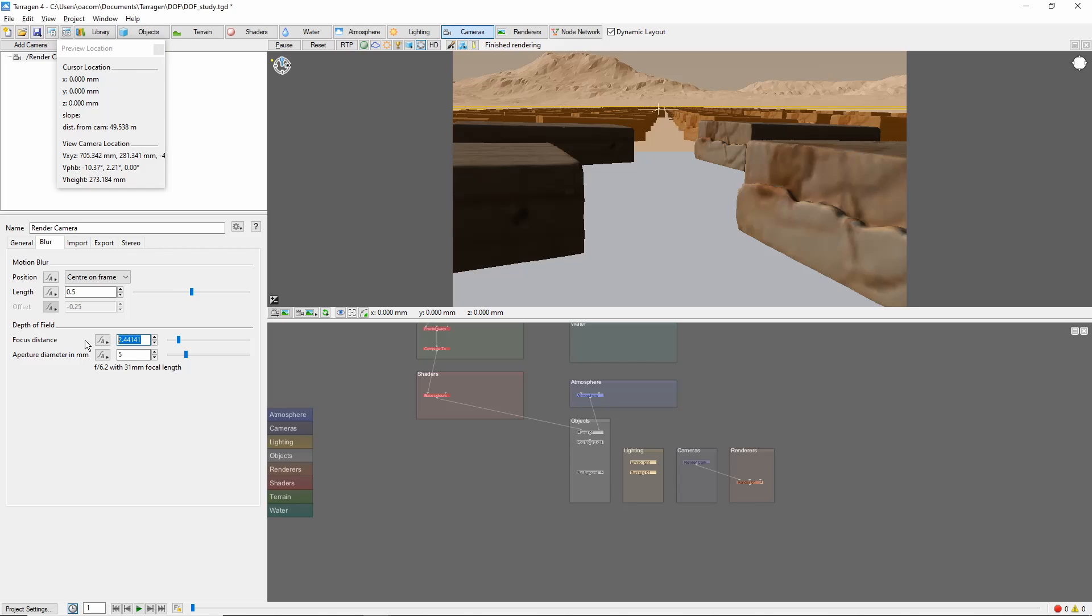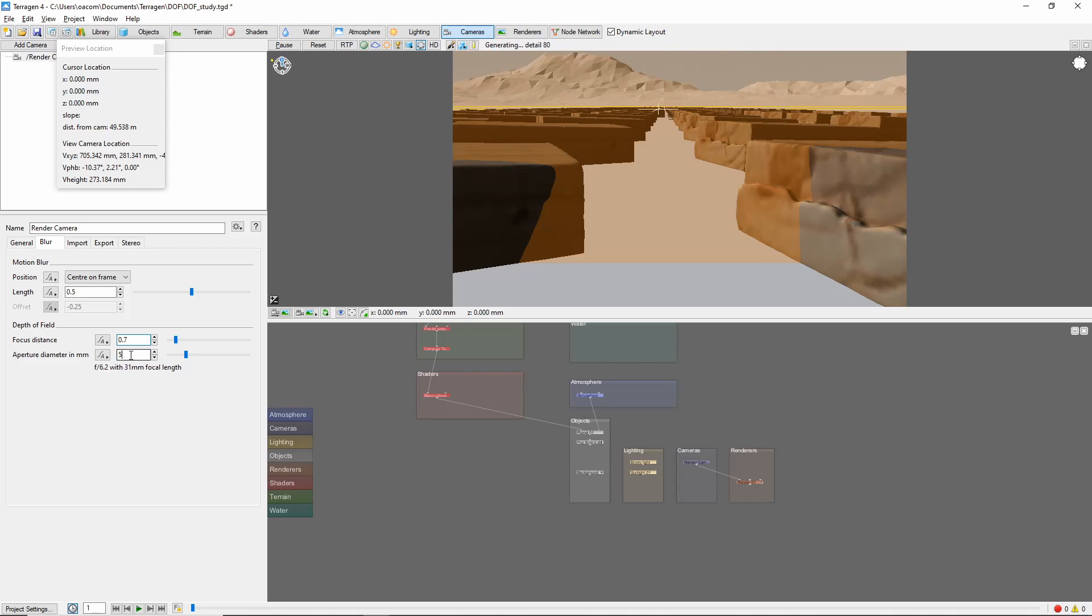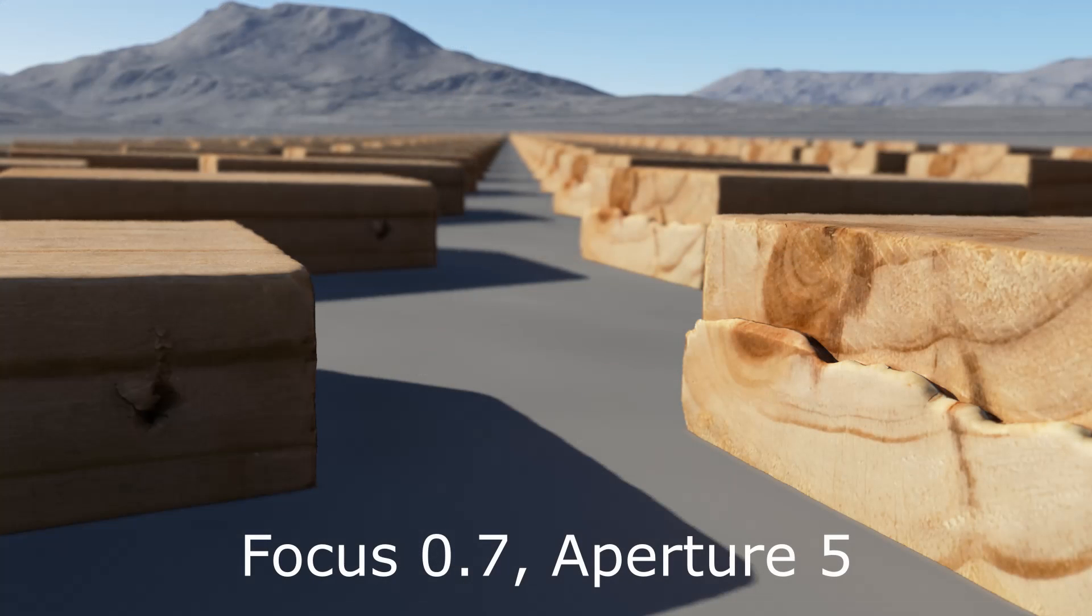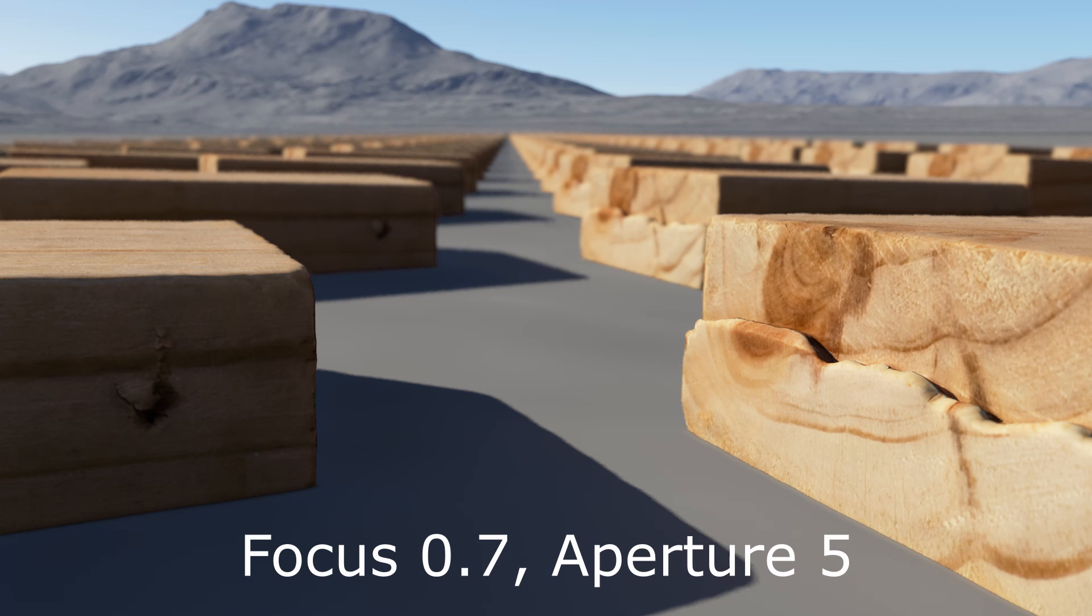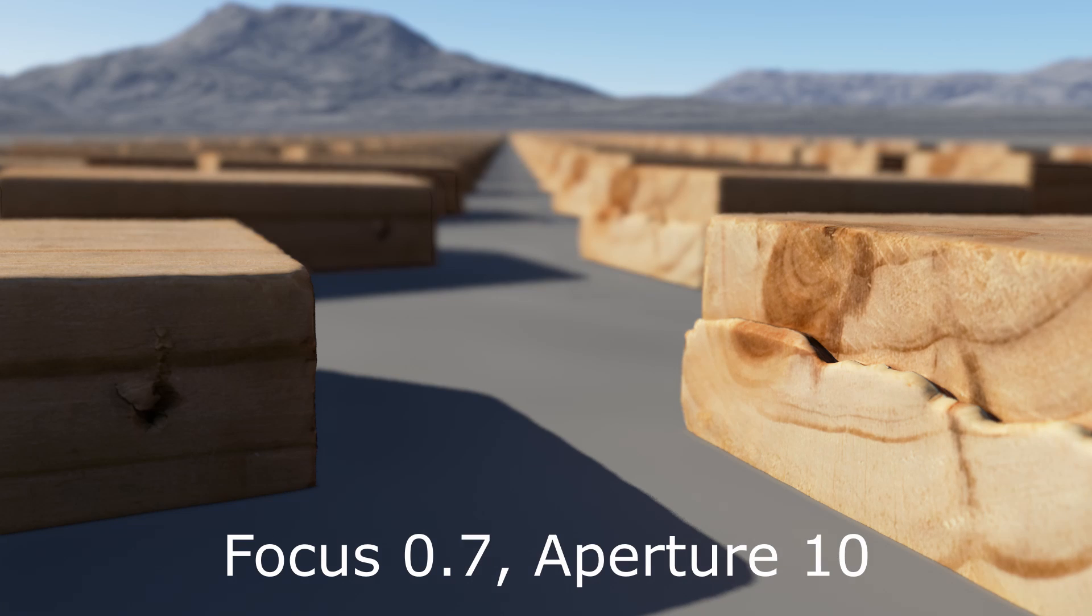For example, let's focus on these near boards and set the aperture to 5. Then, compare that with the effect we get with the aperture set to 10. The background is much blurrier.